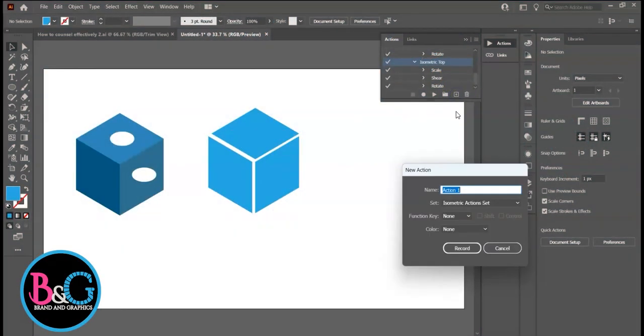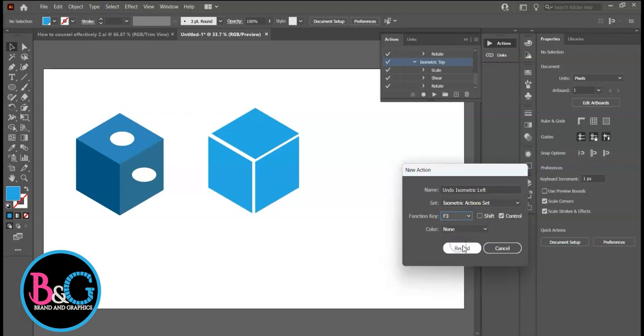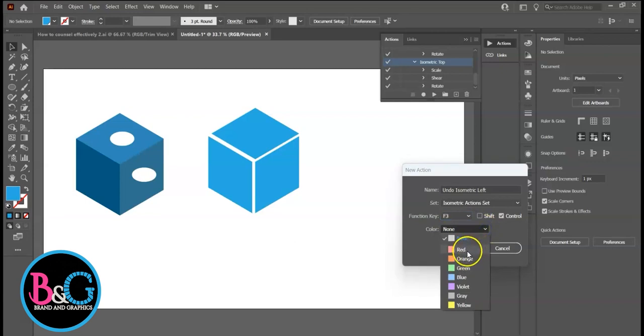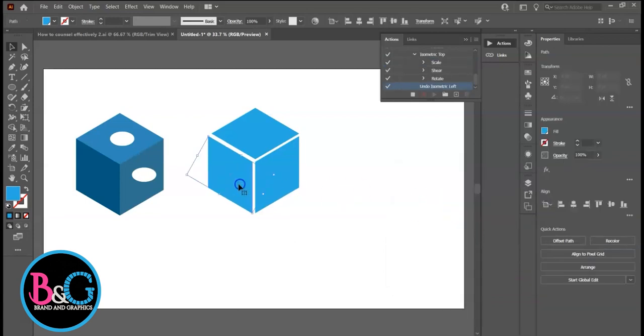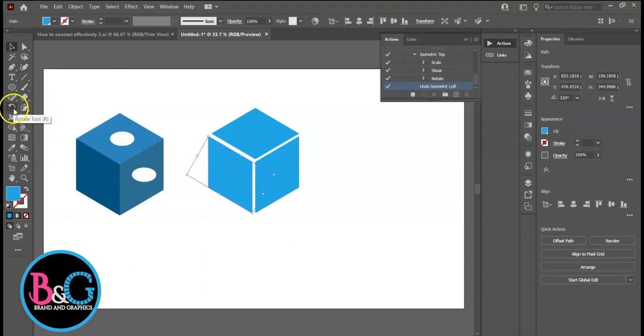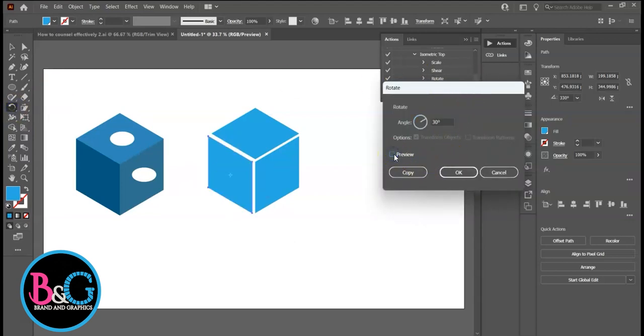Create new action. Undo Isometric Left. Assign Color Red. This is optional of course. Then Record. Select the left square. Double click Rotate. Initially the value was negative 30 degrees. Now enter the opposite, 30 degrees.